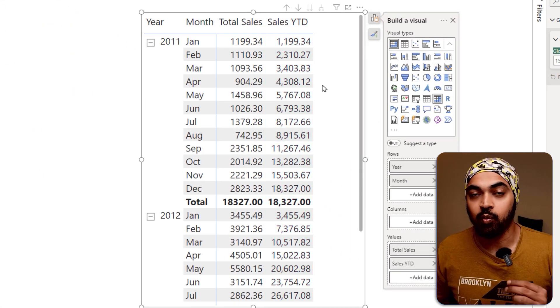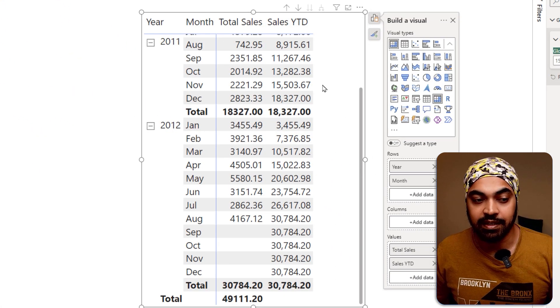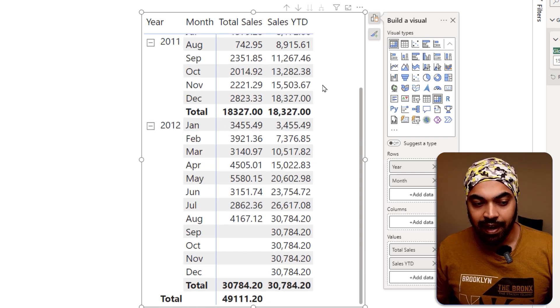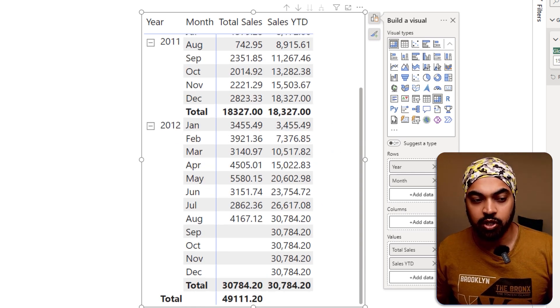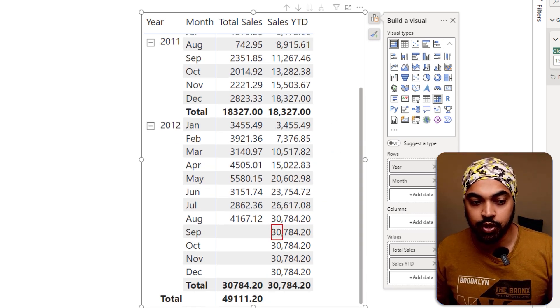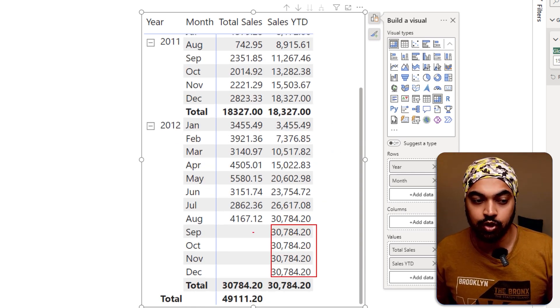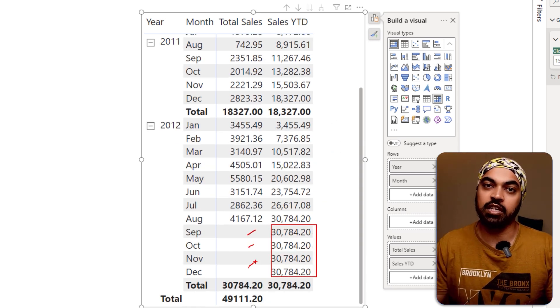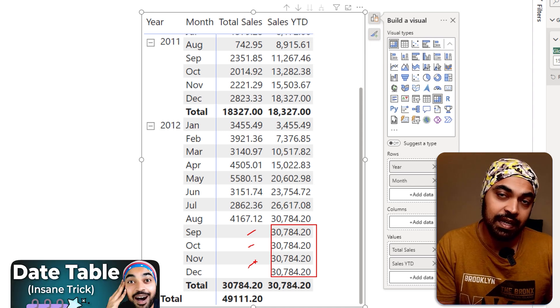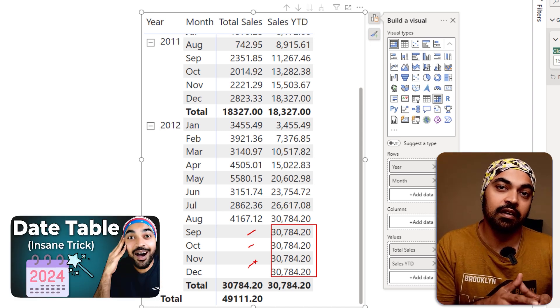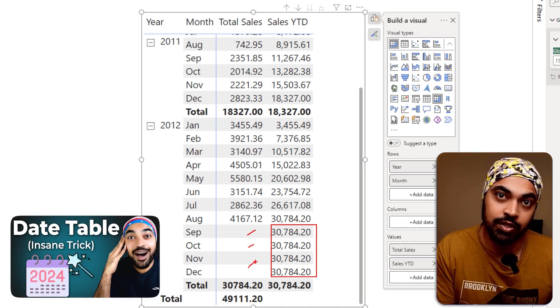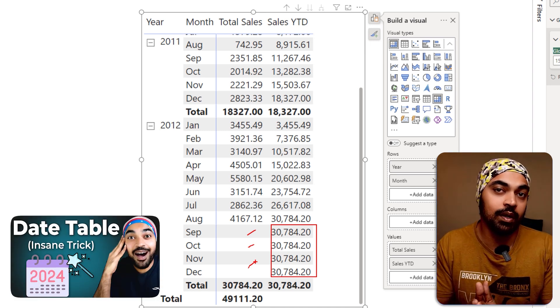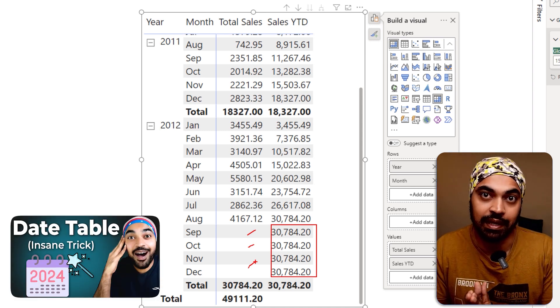You're going to find that once you find the YTD, the values are going to spill over to the months which do not even have the sales. This is called the spillover effect. I have done a video in the past to help you understand how you can tackle that.